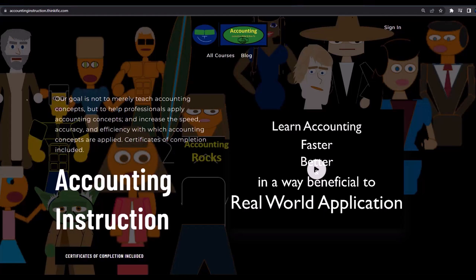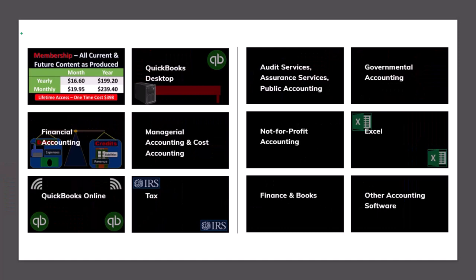If you would like a commercial-free experience, consider subscribing to our website at accountinginstruction.com or accountinginstruction.thinkific.com, where we have many different courses. You can purchase one at a time or have a subscription model giving you access to all the courses, which are well-organized and have other resources like Excel files and PDF files to download, with no commercials.